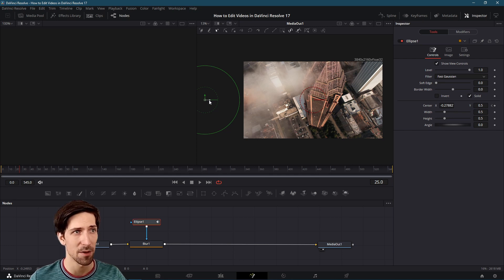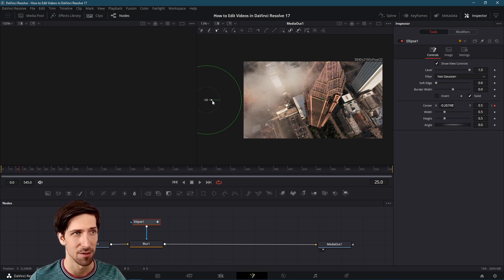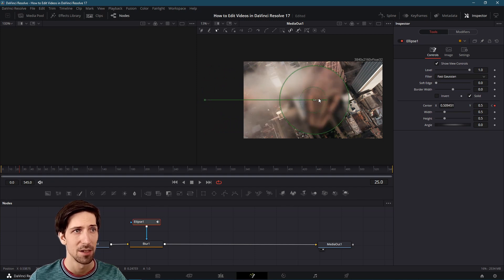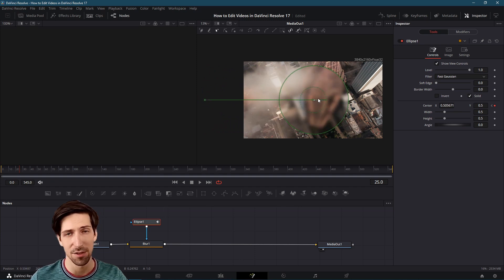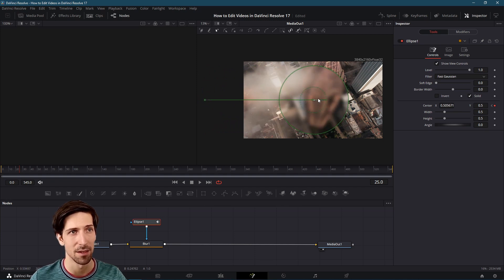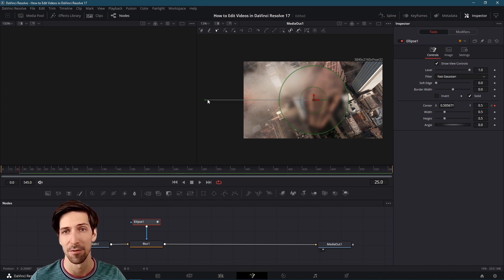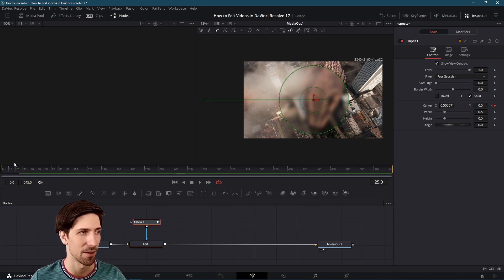I'm going to left click on the x center gizmo here and drag this over to the right. Note that it also shows you the path that the circle is going to be following across time. It's basically another visual indicator there.